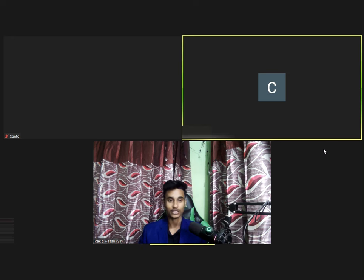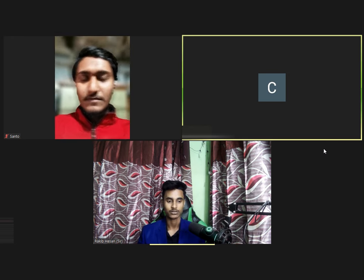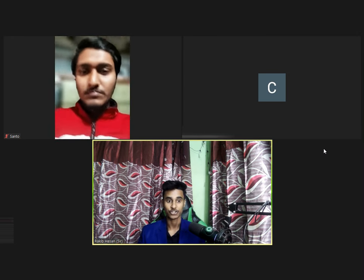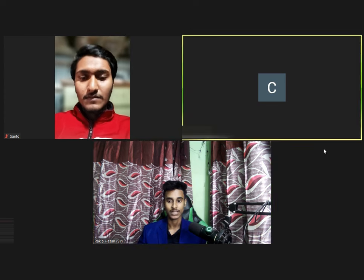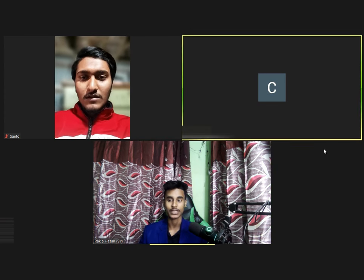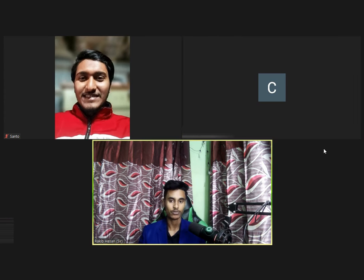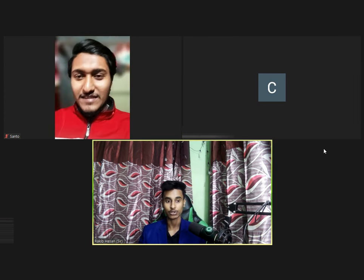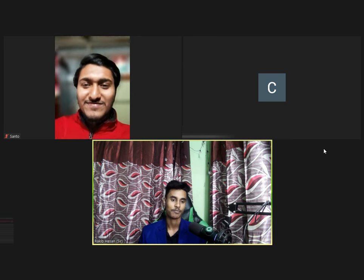Okay, at first I would like to introduce ourselves. This is my teammate you can see next to me, Shanto. This is our teammate, we work together, and my name is Rakibasan.